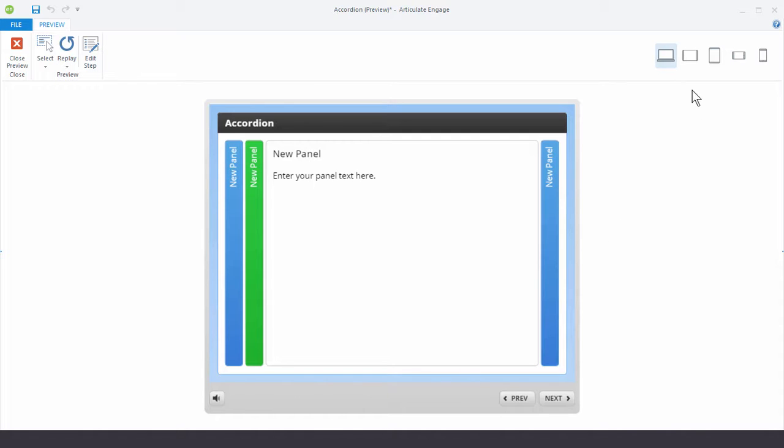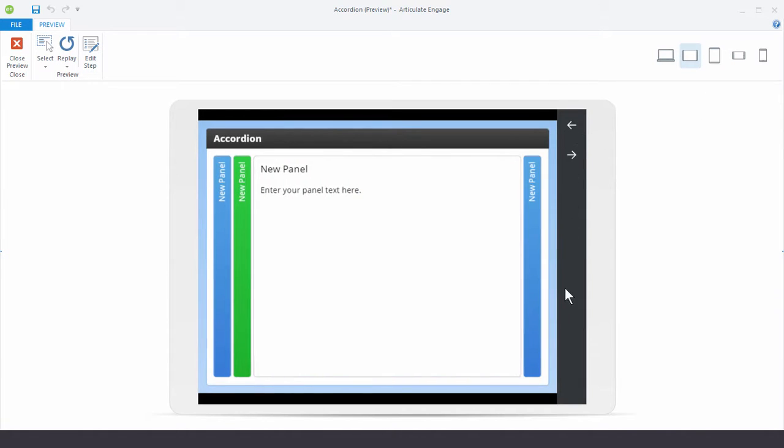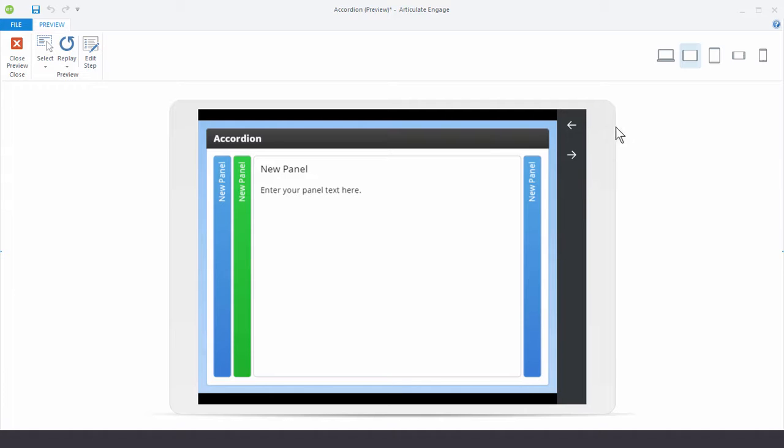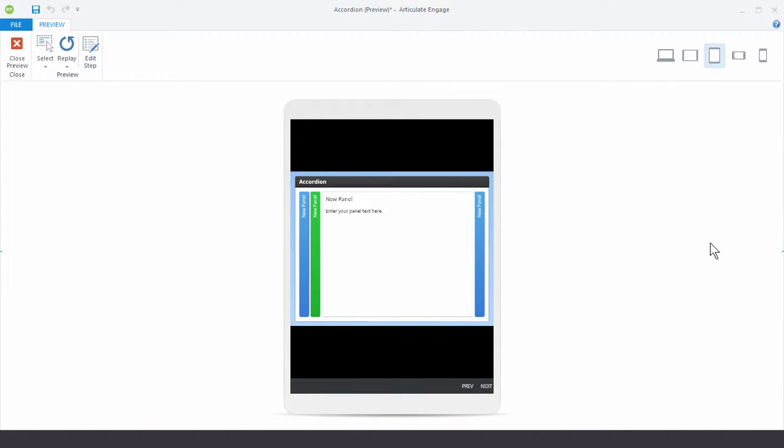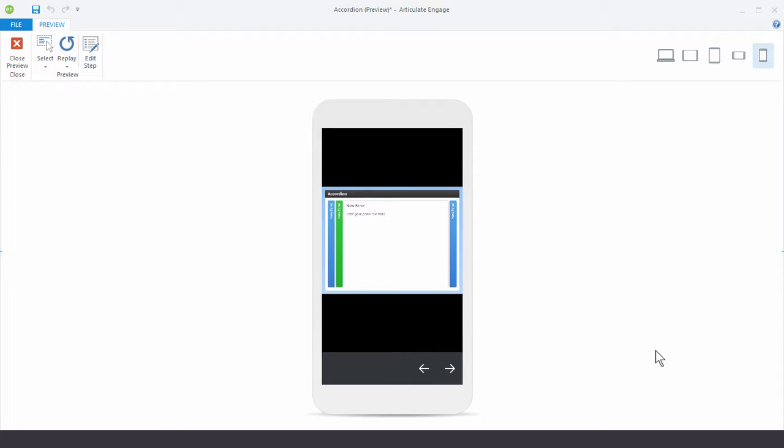When you go to one of the mobile modes, you'll see that the player changes to accommodate the responsive mobile player. So you get something that's going to look a lot better on your mobile device. And again you've got the landscape. And you've got portrait mode for tablet. And landscape and portrait mode for your device.